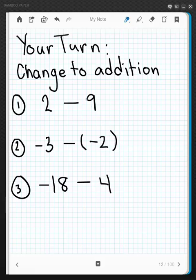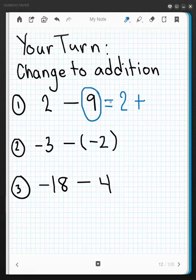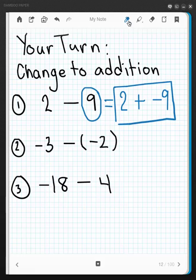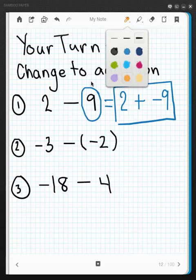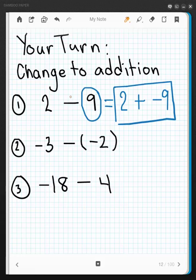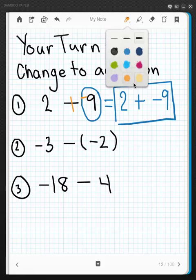Hopefully you had time to do these on your own — now let's check them. Using the definition, write down the minuend, 2, add to that, identify the subtrahend, 9, and its opposite is negative 9, which gets added to the minuend: 2 plus negative 9. The kinesthetic approach gives this a plus and a negative sign — looking exactly the same.